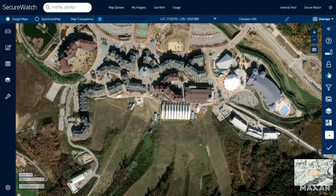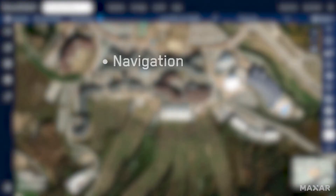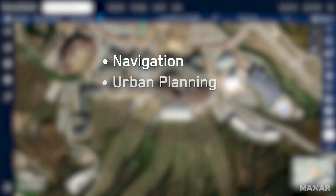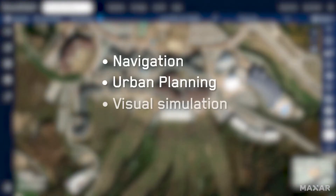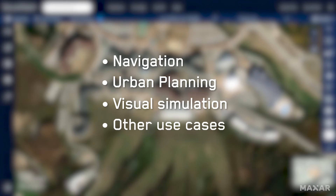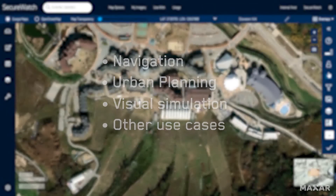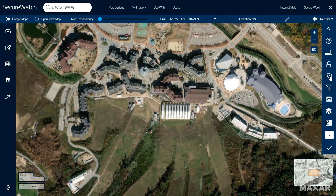You can also use SecureWatch to view imagery mosaics, which feature the best aesthetics across a complete country or metropolitan area. This vibrant imagery layer is ideal for building complete maps for navigation, urban planning, visual simulation, or other use cases, with the download functionality.